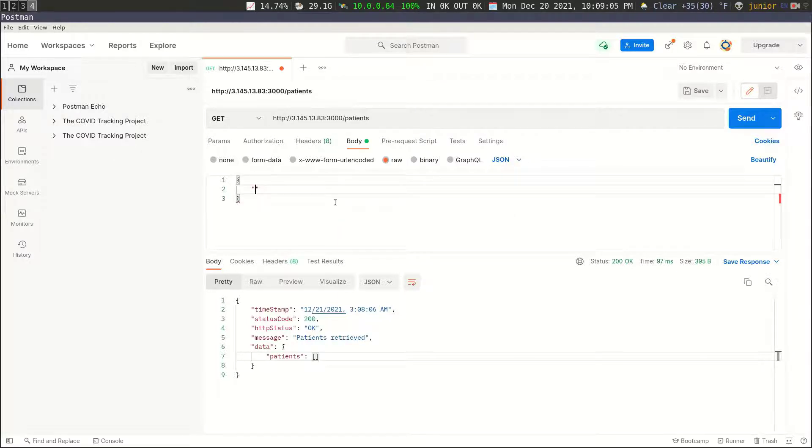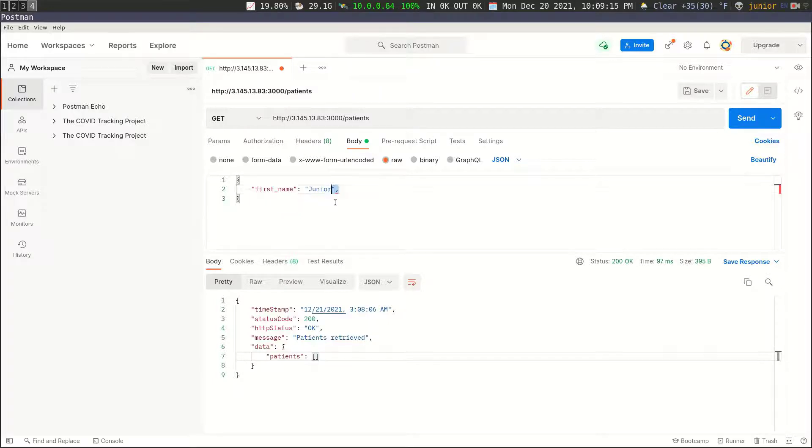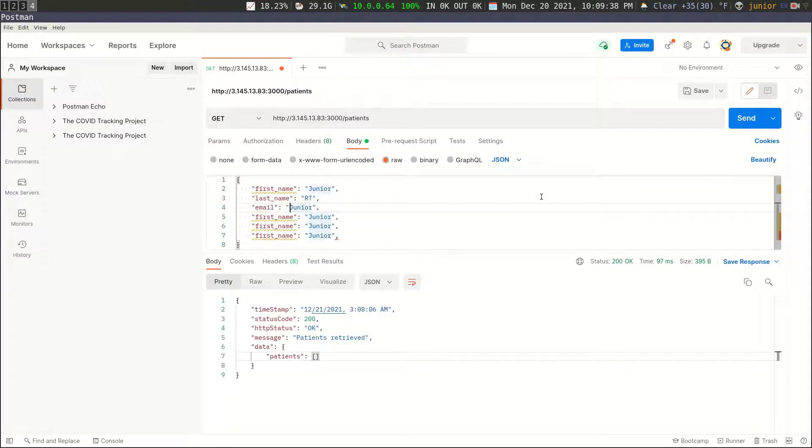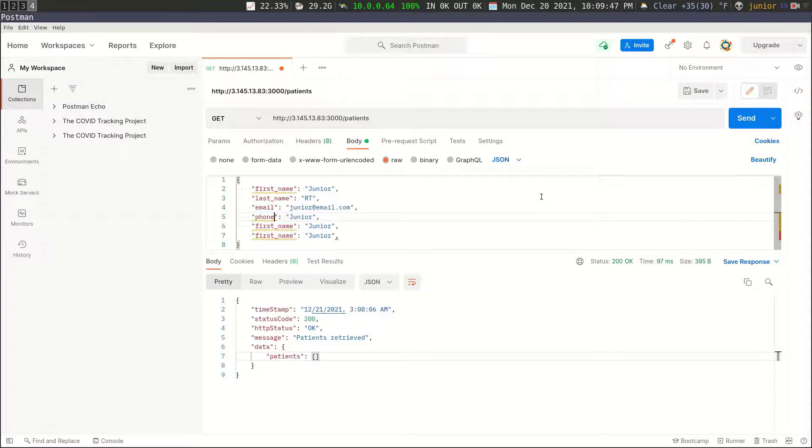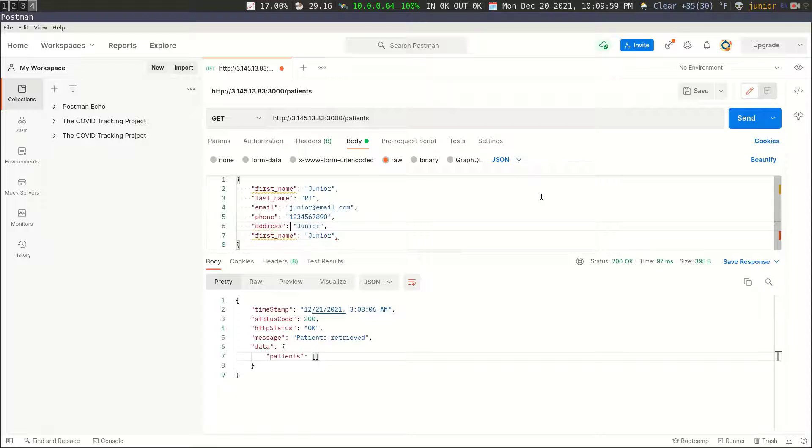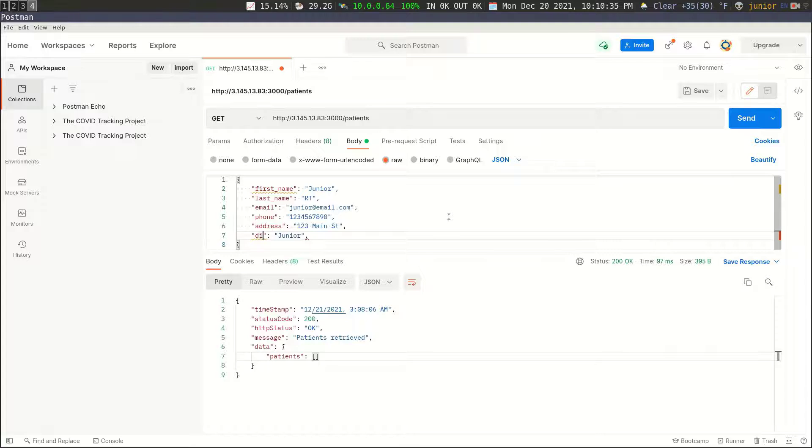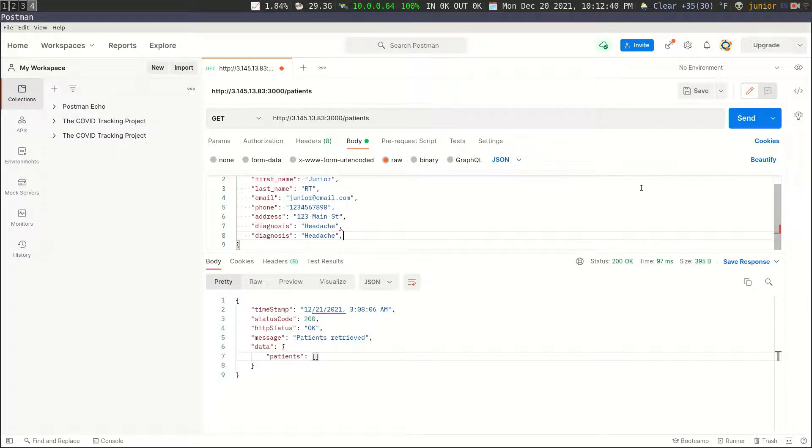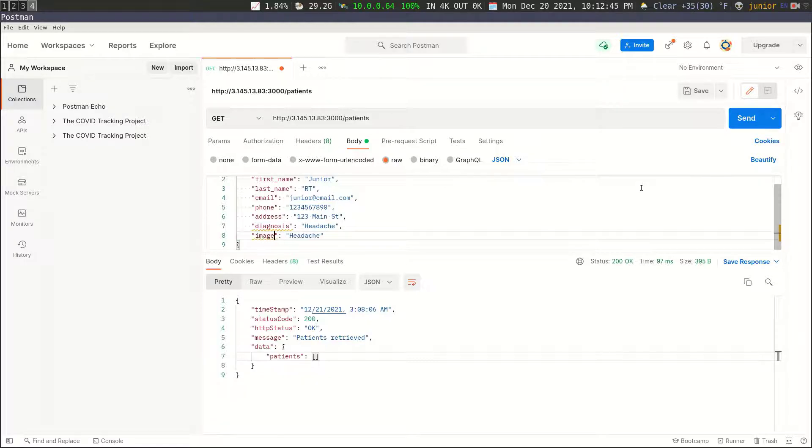So we're going to do first name. I'm going to do junior. And then I'm just going to copy this and then paste it down a few times. So first name, going to change the last name, email. So that's going to be junior at email.com. And then we're going to do the phone. So this is going to be phone, passing some phone here. And then we need to pass in the address. So address one, two, three main street again. And then we need a diagnosis. So diagnosis, and this can be anything. And then we need the last one for the image URL. So I'm going to change this to image underscore URL.